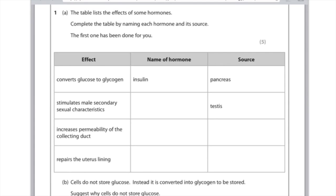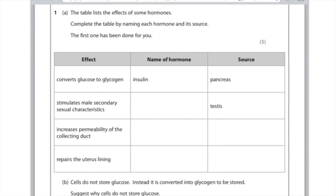The table lists the effects of some hormones, complete the table by naming each hormone and its source. The first one has been done for you, converts glucose to glycogen, yep that's insulin and it's made in the pancreas. Stimulates male secondary sexual characteristics, the hormone responsible for that is testosterone, and that's produced in the testis. Next hormone, this time it's going to increase the permeability of the collecting duct, that is ADH, and it is made in the pituitary gland. Next up repairs the uterus lining, that is oestrogen, and oestrogen is produced in the ovary.